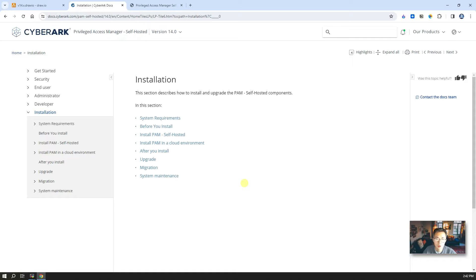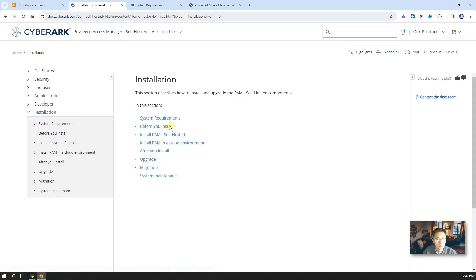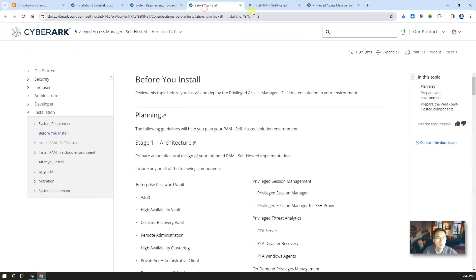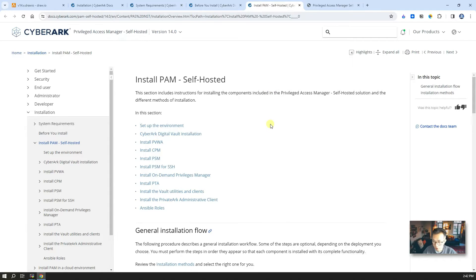I just want to make it clear again — the installation steps in this video are only for my home lab testing. The purpose is to bring the core PAM solution from CyberArk up as fast as I can. For any production-related installation, I strongly suggest you go through all documents, system requirements, prerequisites, and hardening steps one by one before you start thinking about production deployment.